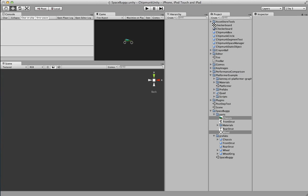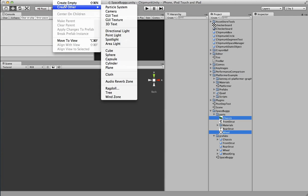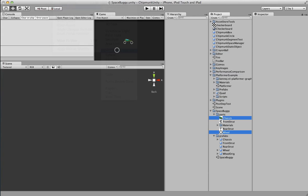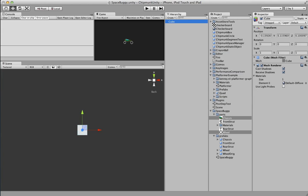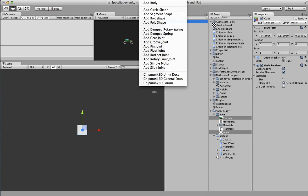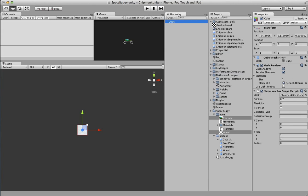This is going to be a little tutorial on how to create a vehicle using Chipmunk 2D. I haven't really practiced this, so I apologize if it's a little rough. First thing we're going to do is we're going to create a cube for the ground. Let's go and delete the PhysX component there, and we will add a Chipmunk box shape.